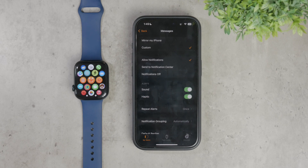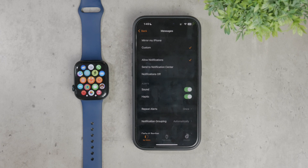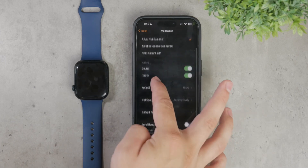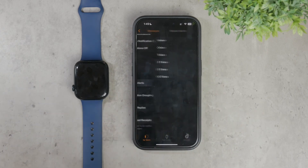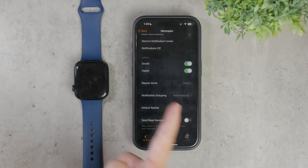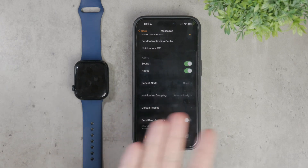For instance, if you're not receiving notifications on your watch, ensure that the alert settings are configured correctly. You can choose to receive sound alerts, haptic feedback, or both.